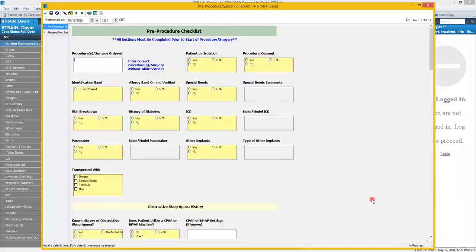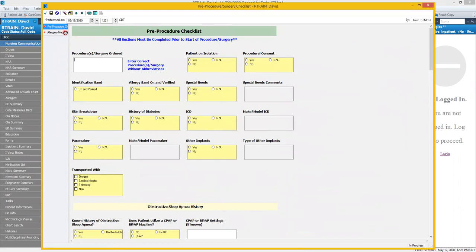A couple things to point out before we begin completing the form. On the left hand side you'll see two different sections of this form. Each has a red asterisk. This indicates that something in that section is required.